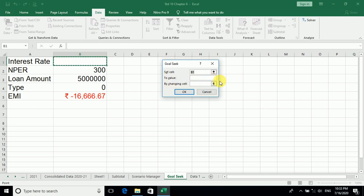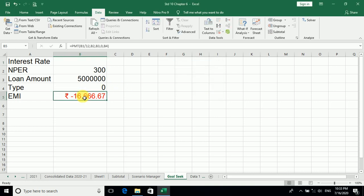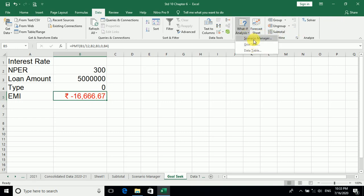Before that, what we have to do, we have to go for PMT, which I already showed in scenario manager, how to find out the PMT. So we have found out PMT, that is EMI, by PMT function.